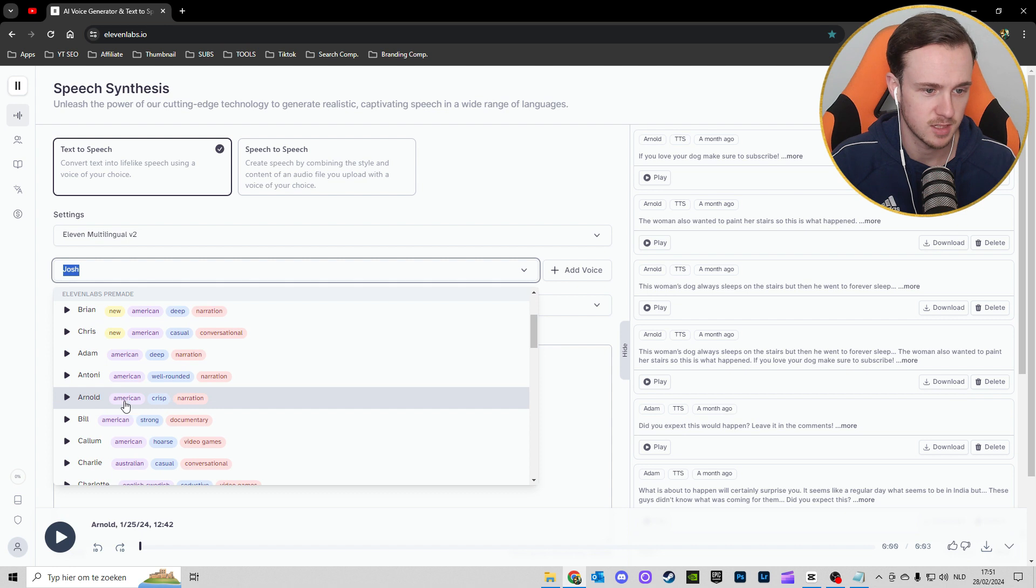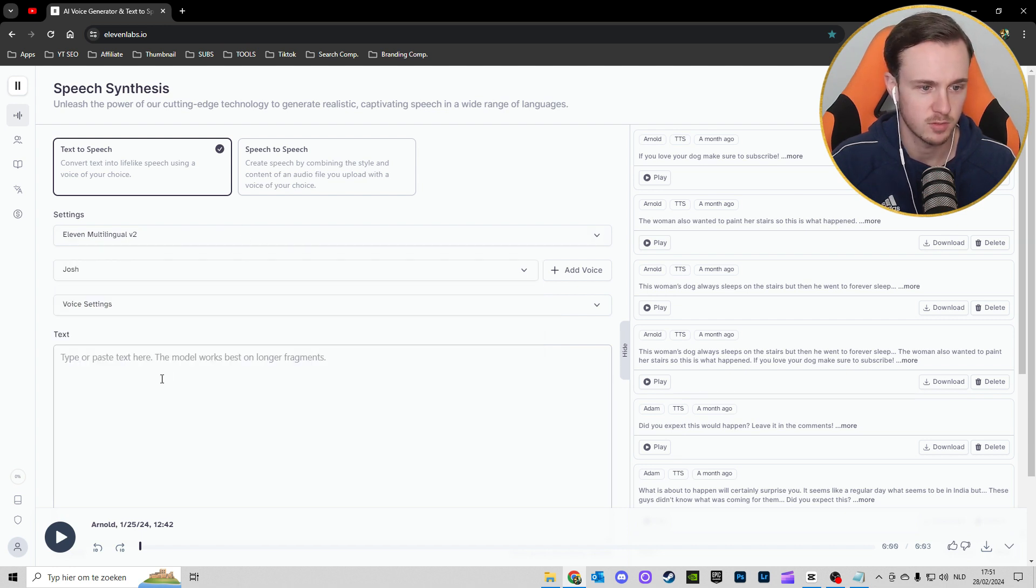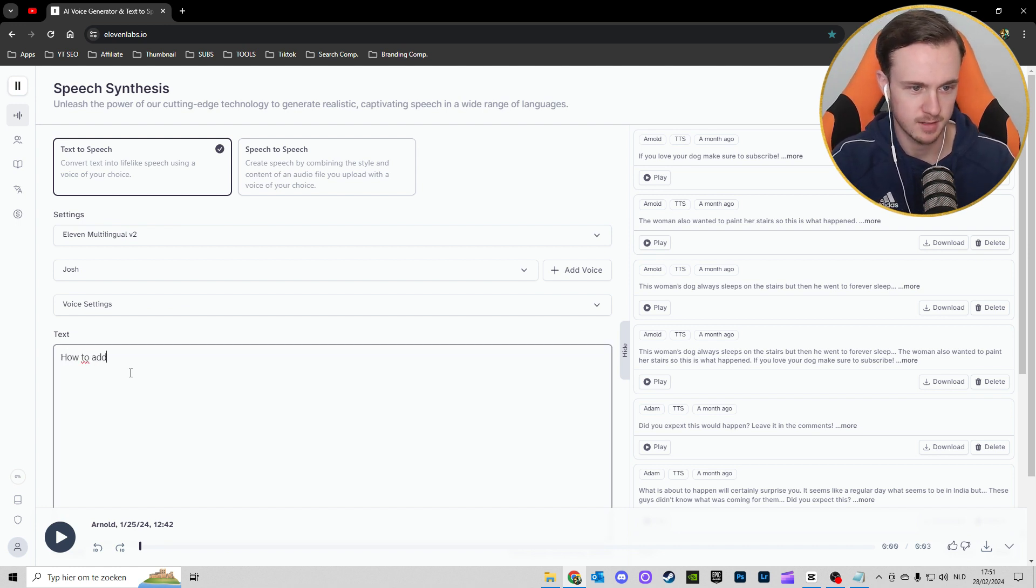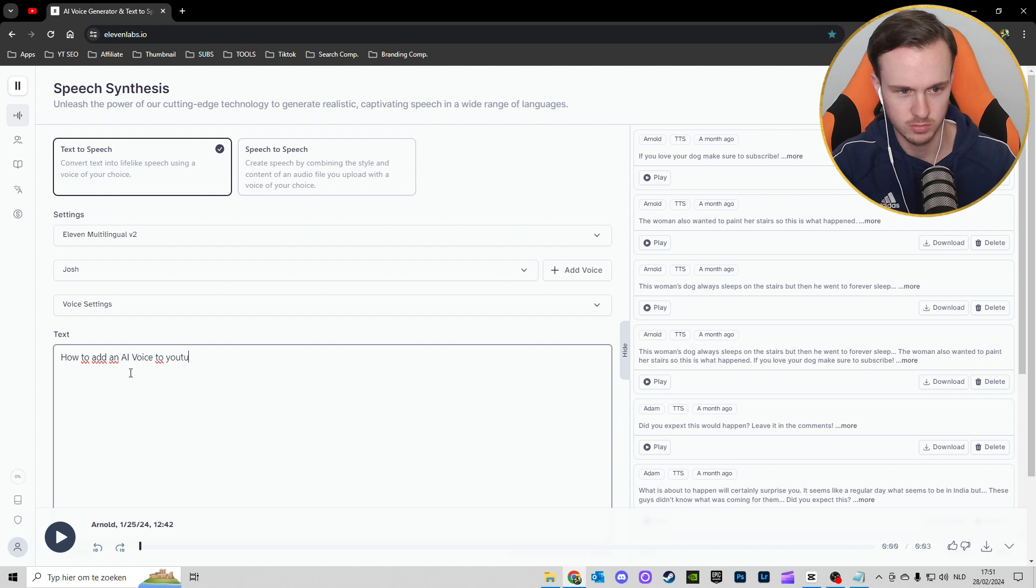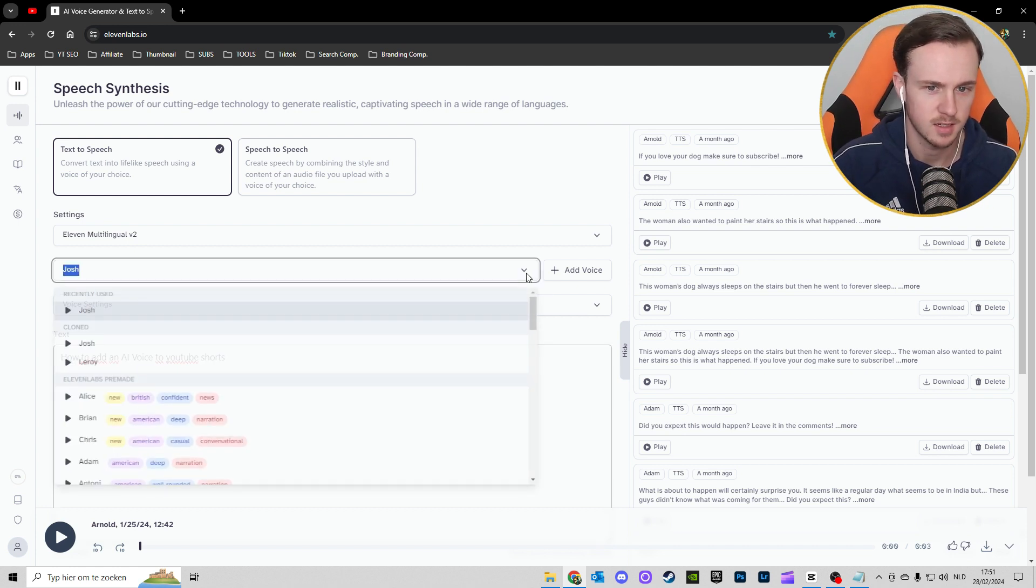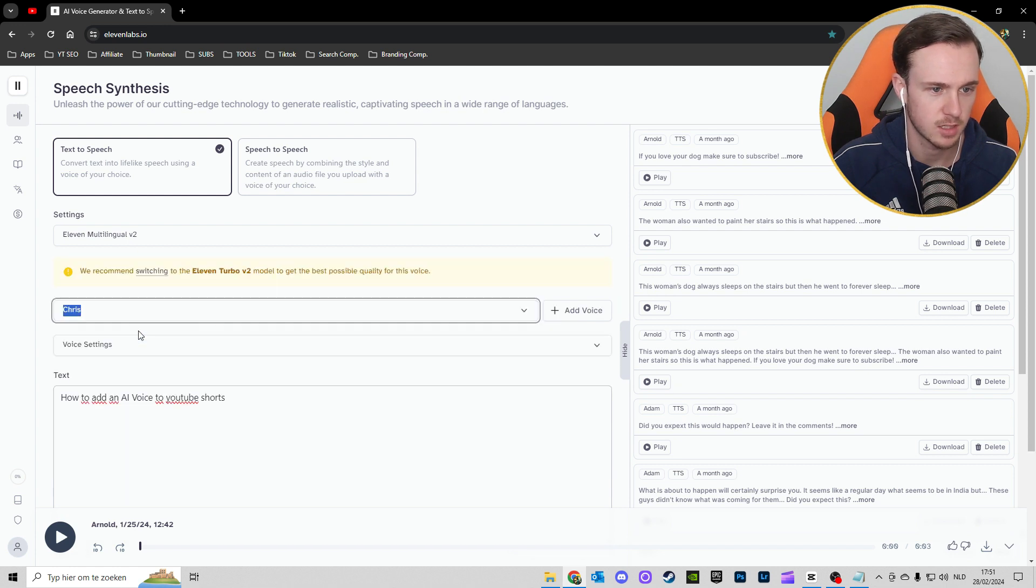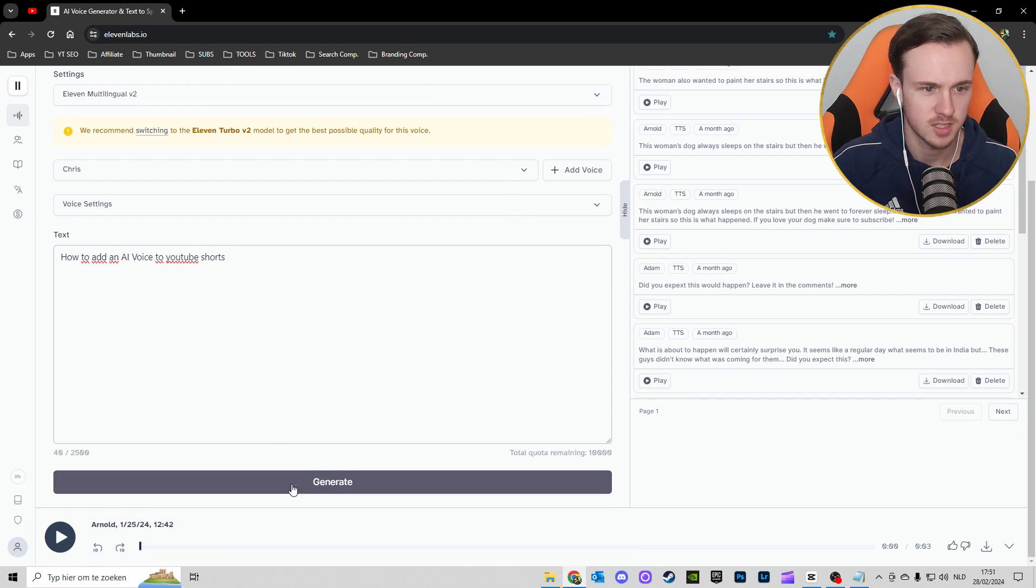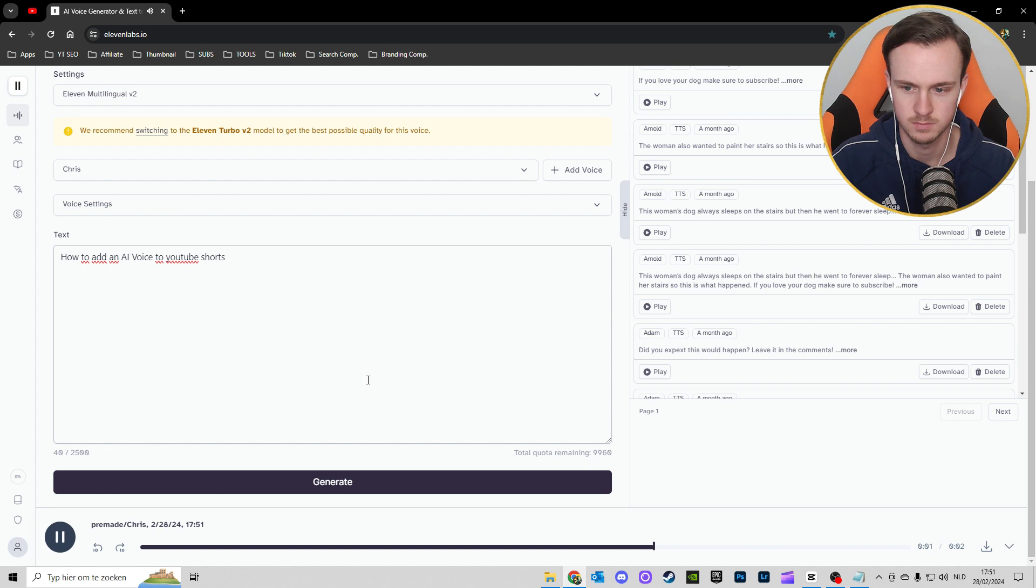You can choose Arnold that I used, but you can also use some other ones. For example, 'How to add an AI voice to YouTube Shorts.' We can take Chris for this and then just click on generate.